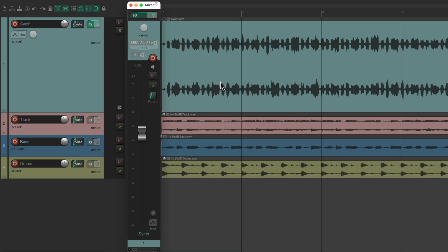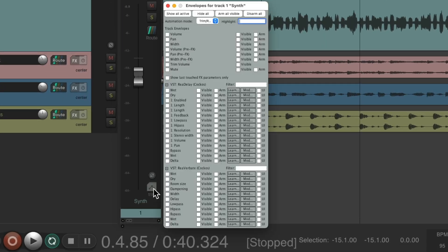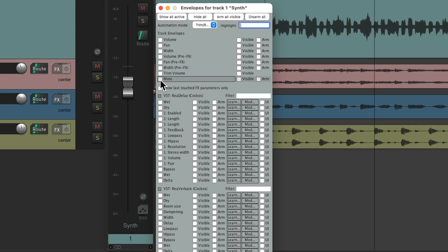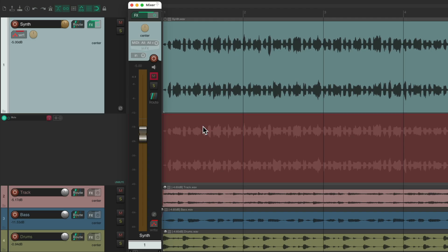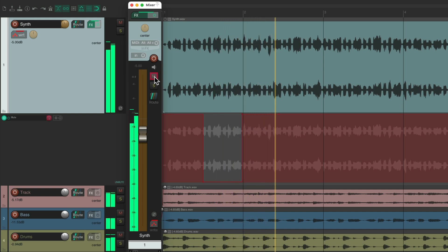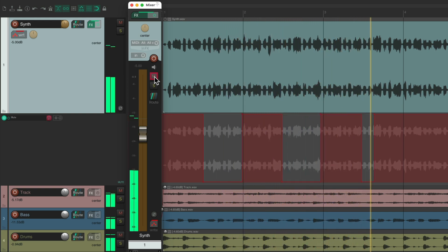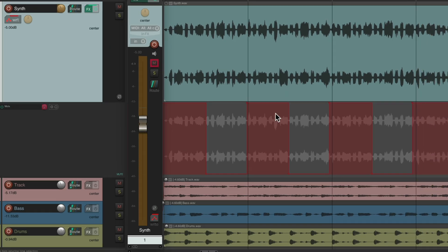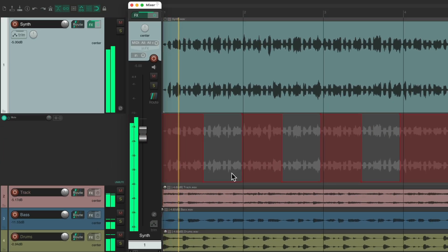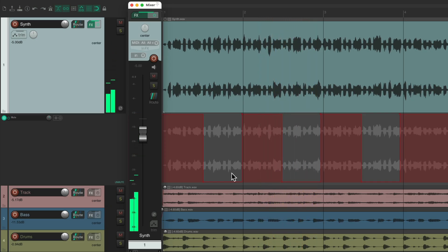Let's undo it. Now we could also automate the mute, but we have to do it a bit differently. We can't just go into a write mode. We have to first hit this button and choose to view the mute envelope. And now we could switch it to a write mode and just record our mute automation like this. And it records that automation. We could play it back by switching the modes. So that's the mute automation.